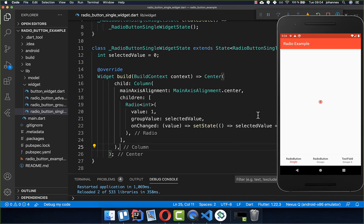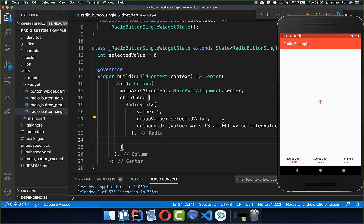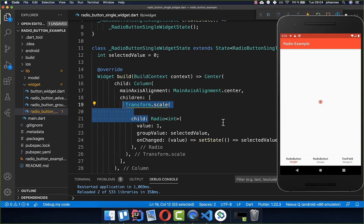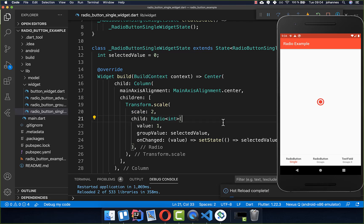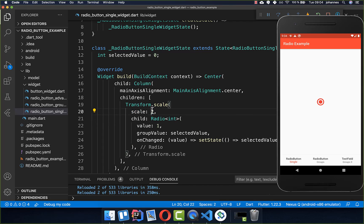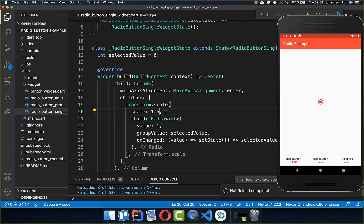If the size of the radio button is too tiny, you can wrap it inside a Transform.scale widget and scale your radio button up. Now if I hot reload, you see that the radio button is bigger, and you can change the size or put other things inside if you like.